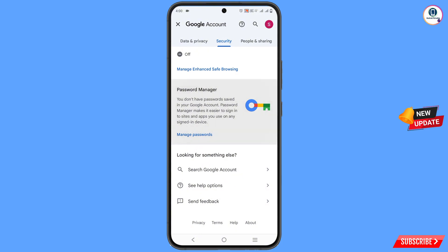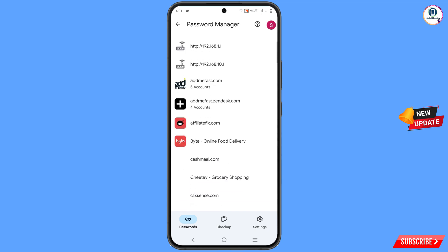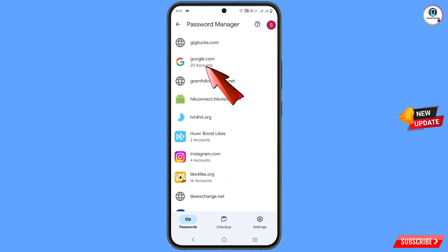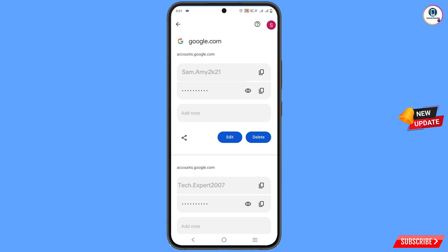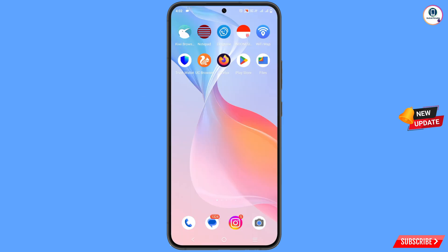At the bottom you will see 'Password Manager' — tap on it. Tap 'Manage Passwords' and scroll down. Here you will see google.com — tap on it and you will find your Gmail account password. Tap the eye icon and you can easily see the password. That is method one.